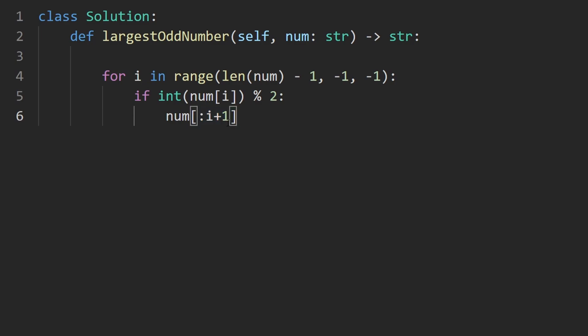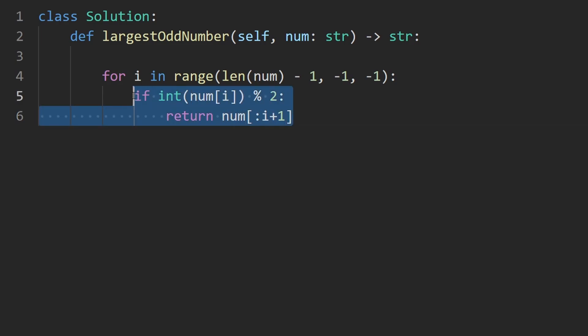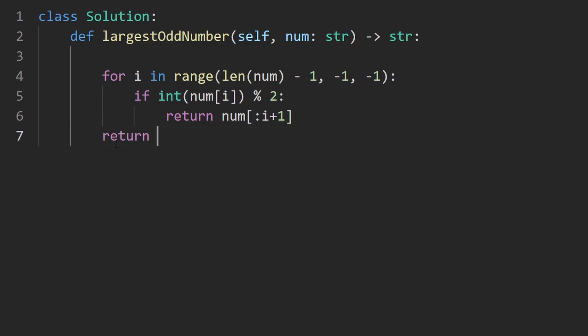This is what we're going to return. If we never end up returning from this if statement out here, what do you think we should return? Well, we were told to return an empty string. So that's what we're going to do.